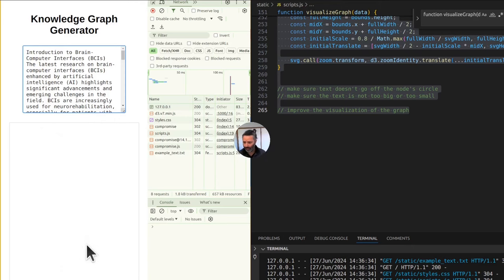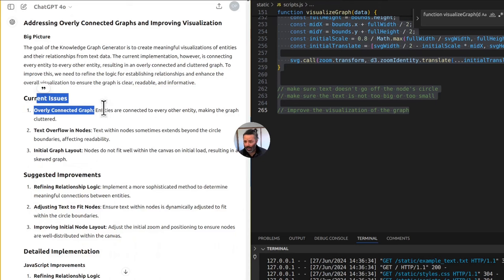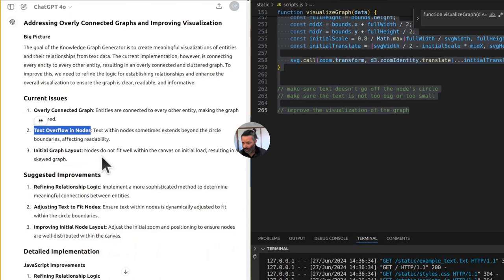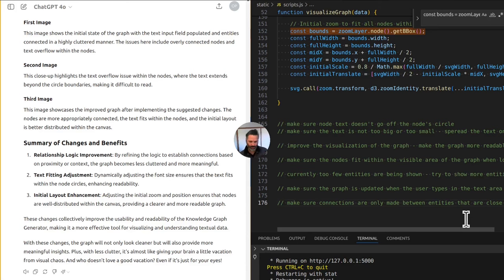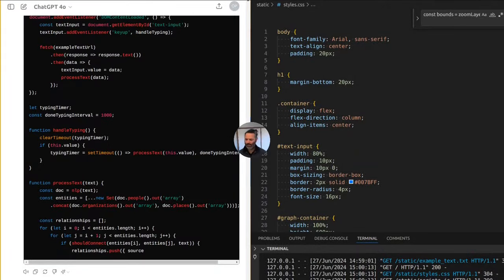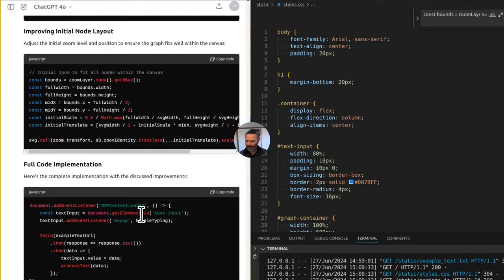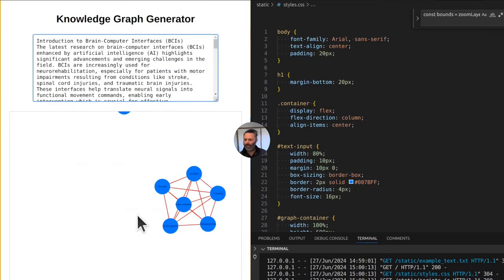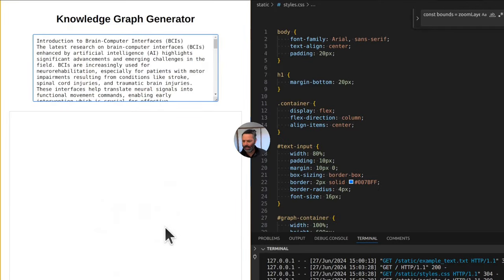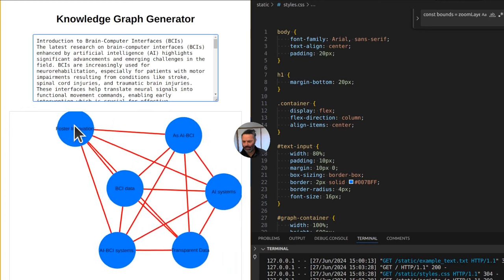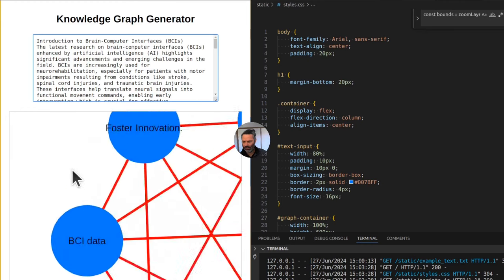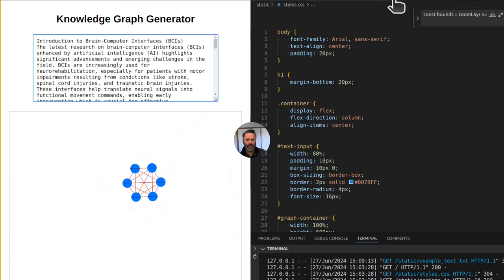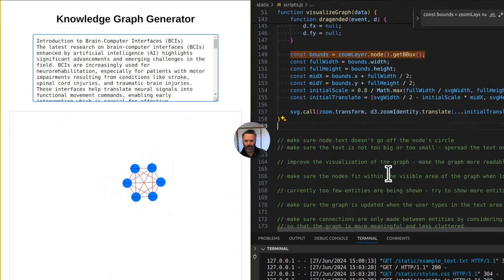We have currently an issue of everything being connected to everything. We obviously want to avoid that. We want to avoid text overflow in nodes, so on and so forth. We want to make sure connections are only made between entities that are closed in context. It's really out of whack. It was just generating the same thing over and over again. Still have... don't like that foster innovation thing. Everything is connected to everything. Well, that's because we are still only doing proximity.